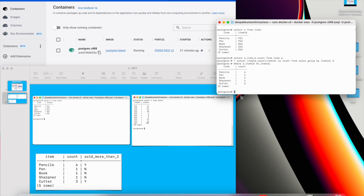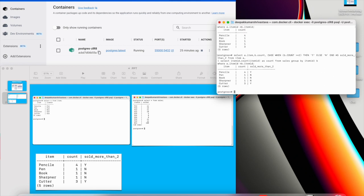Now I'm going to write a case statement so that we'll be getting this indicator as well. So if you can see here, I've written select a dot item ID b dot count and case statement when this count b dot count is greater than two then say yes else say no and then end and then I've given the alias name as sold_more_than_2 from item.